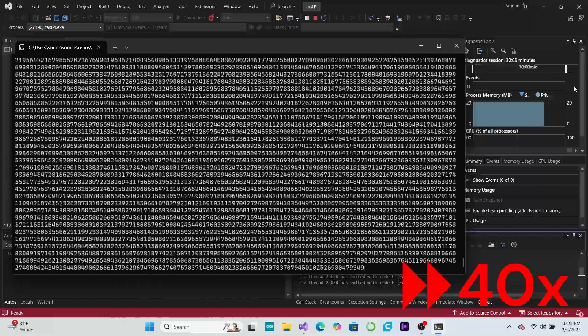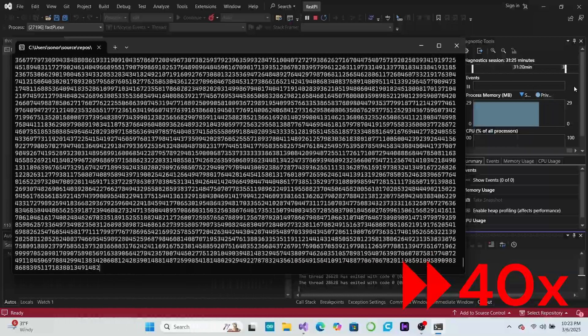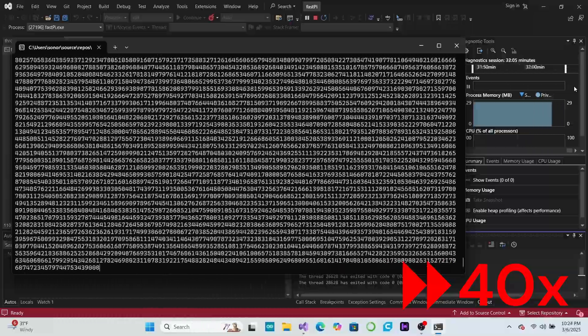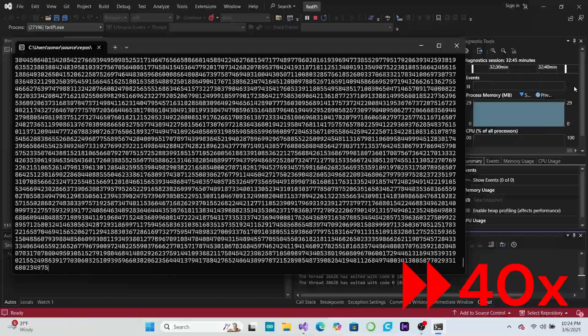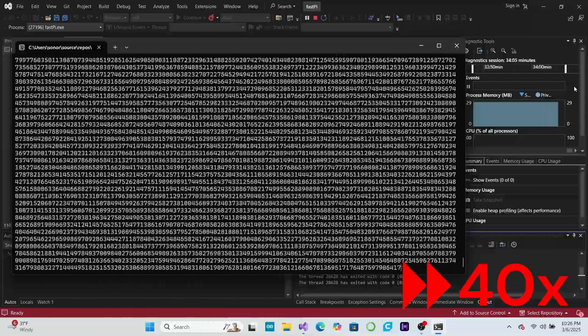While this might not be the fastest algorithm out there, I hope that its simplicity and elegance inspires you to look for simple solutions to complex problems.